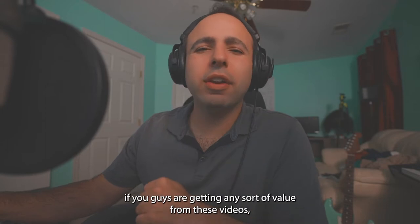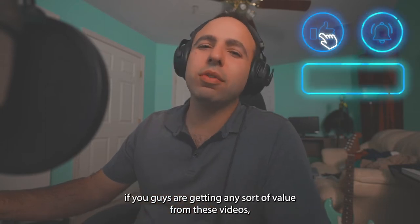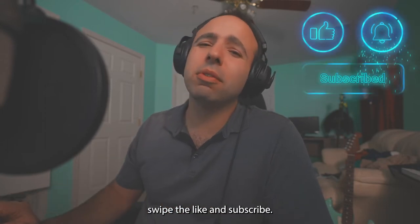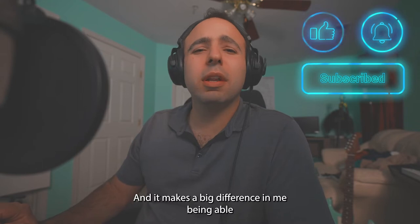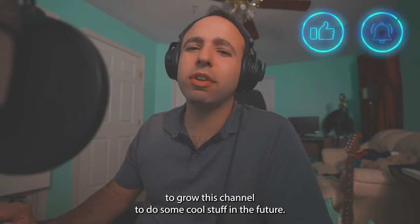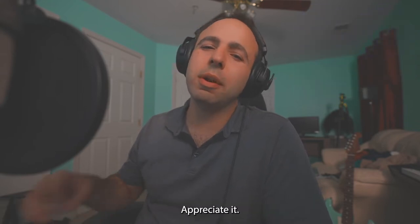And just as a reminder, if you guys are getting any sort of value from these videos, slap the like and subscribe. It's free and it makes a big difference in me being able to grow this channel to do some cool stuff in the future. Appreciate it.